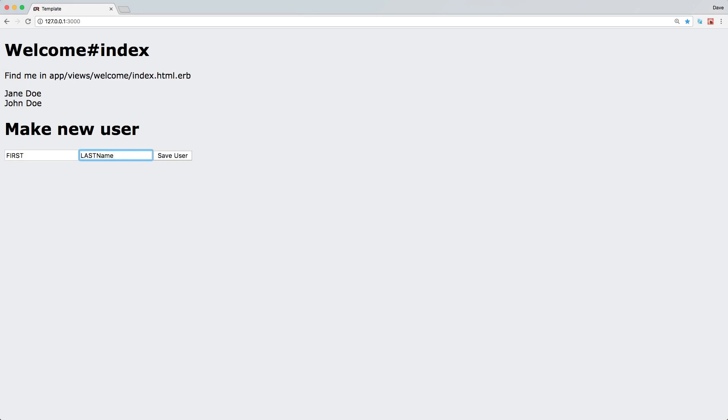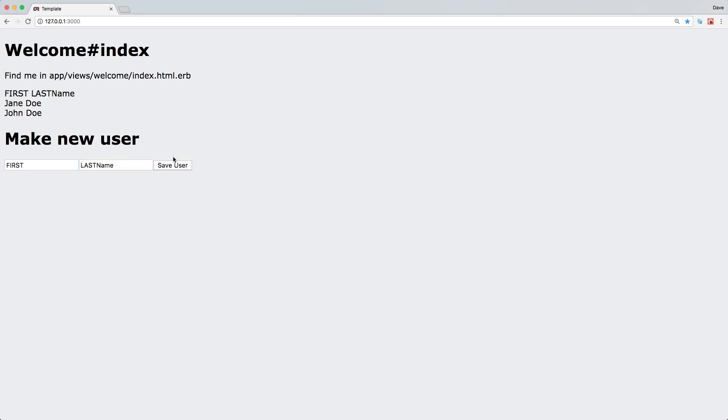So we enter something like last name and first name and save it, we'll automatically see it up here.